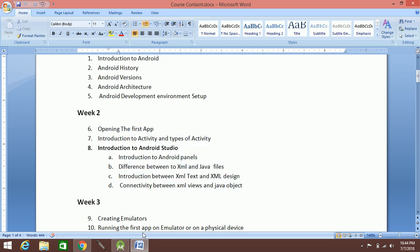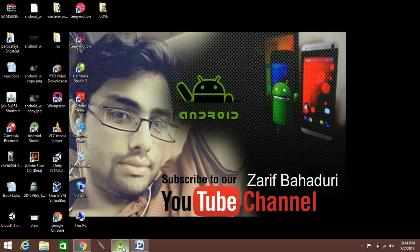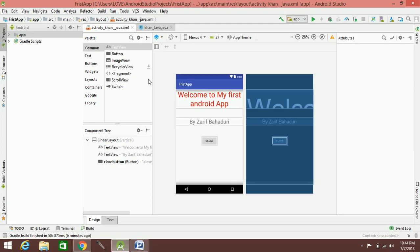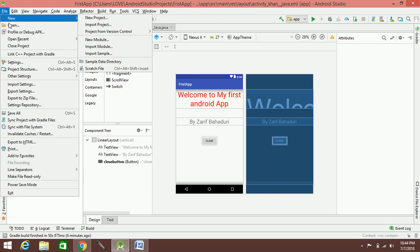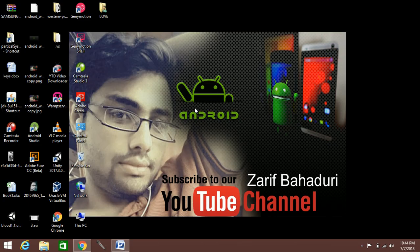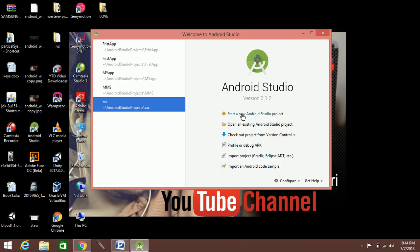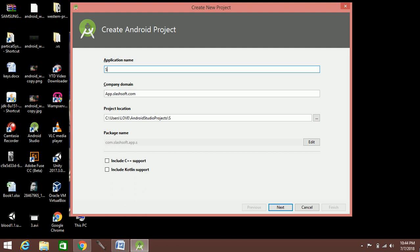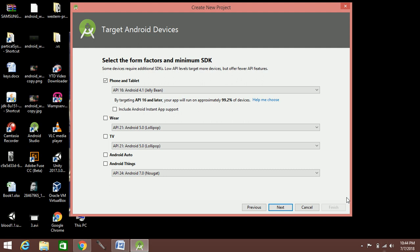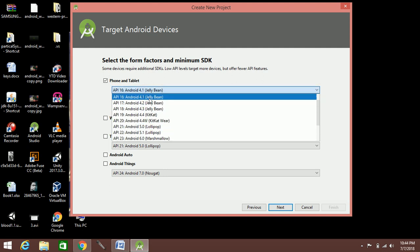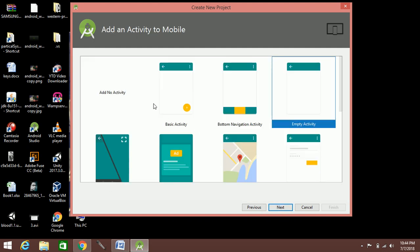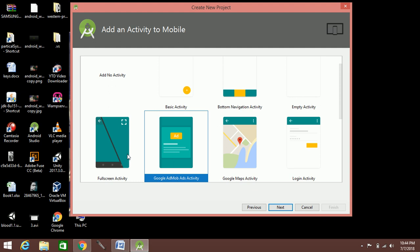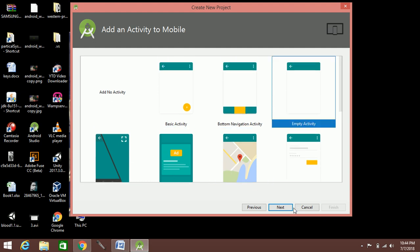We have a project already open. We are going to close it and open a new project — for example, the second app or s-app. We will open it using JDK/JLbin 1.4 and look at the different activities, such as Empty Activity. The main activity is the Java file; activity_main is the XML file.